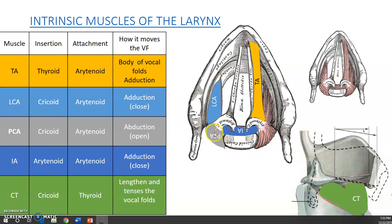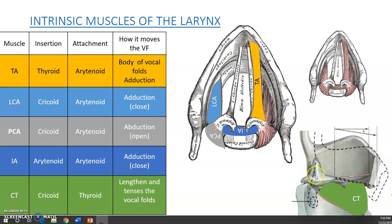The posterior cricoarytenoid sits in the back, with the arytenoid attaching to the top of the cricoid in the back of the larynx. It is the lone abductor — the only muscle that opens the vocal folds. The interarytenoids attach to each side of both arytenoids and help close the vocal folds. The cricothyroid is visible from the side view: it attaches to the bottom of the thyroid cartilage and the top of the cricoid cartilage. It works to rock the larynx forward and helps with lengthening and tensing of the vocal folds.